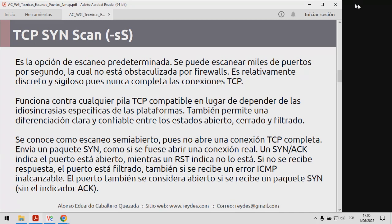El SYN scan envía fundamentalmente un paquete SYN como si fuese abriendo una conexión real. Un SYN-ACK como respuesta es indicador de que el puerto está abierto, mientras que un RST indica lo contrario. Si no se recibiese una respuesta, el puerto se considera como filtrado. Si se recibe un error de puerto inalcanzable, el puerto se considera filtrado también. Si se recibe un paquete SYN-ACK, eso indica el puerto está abierto.